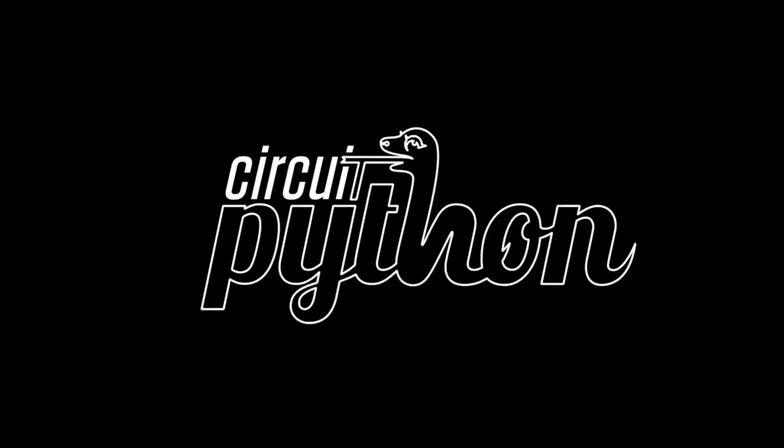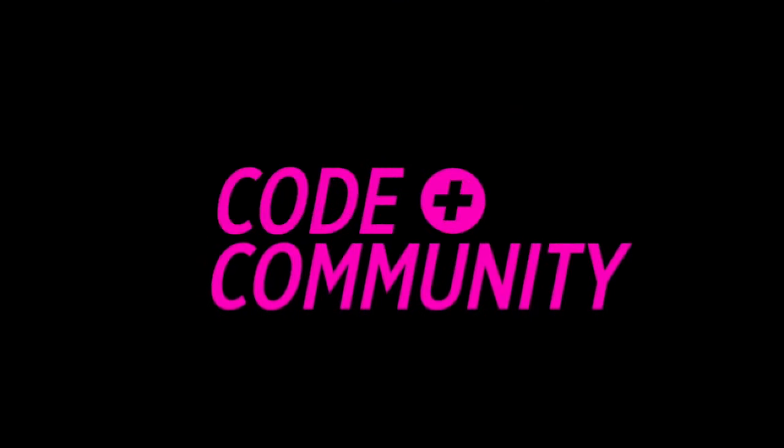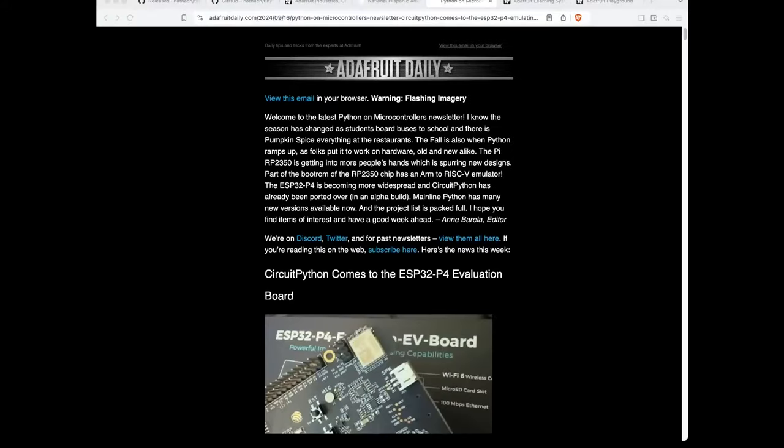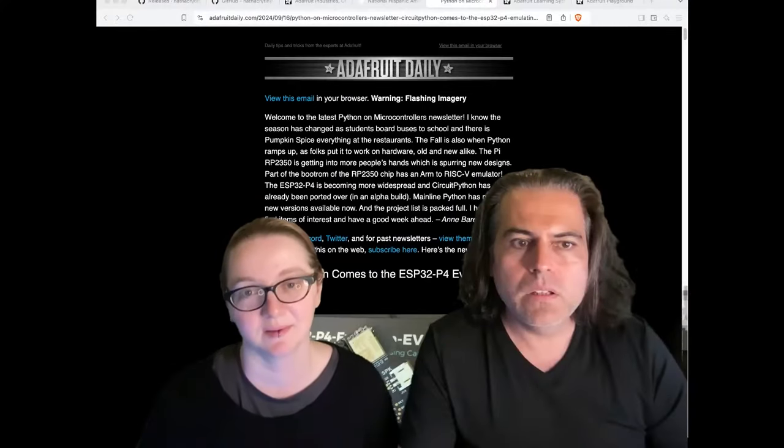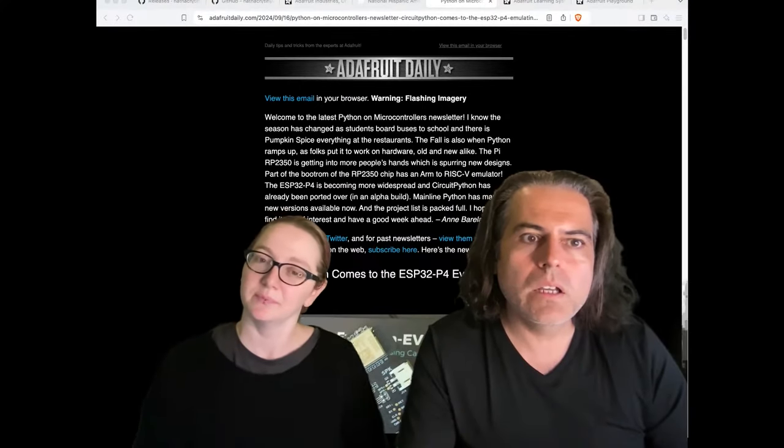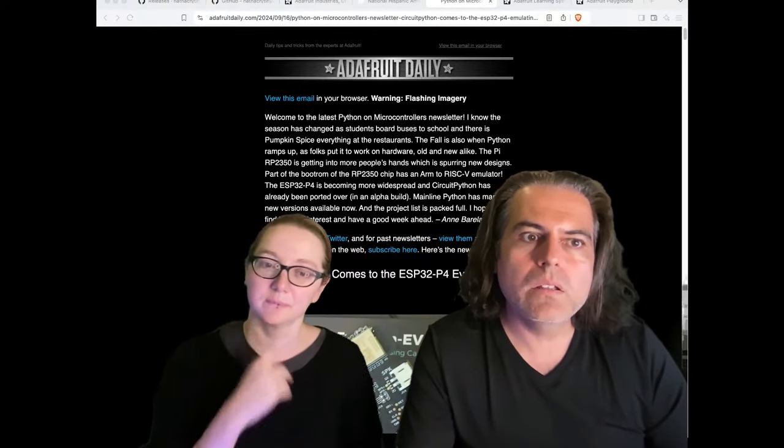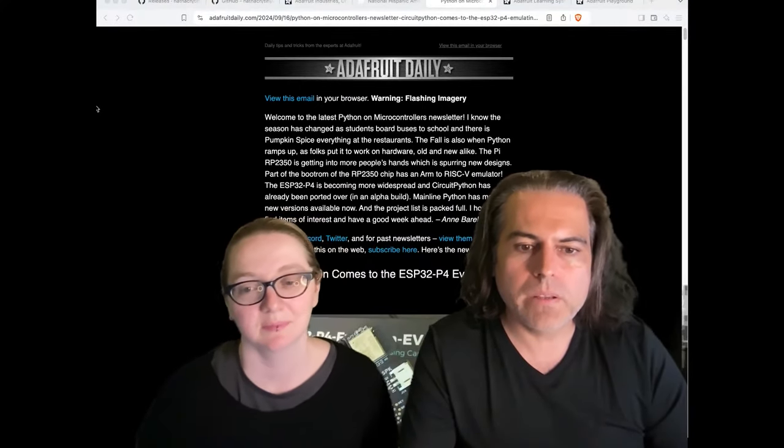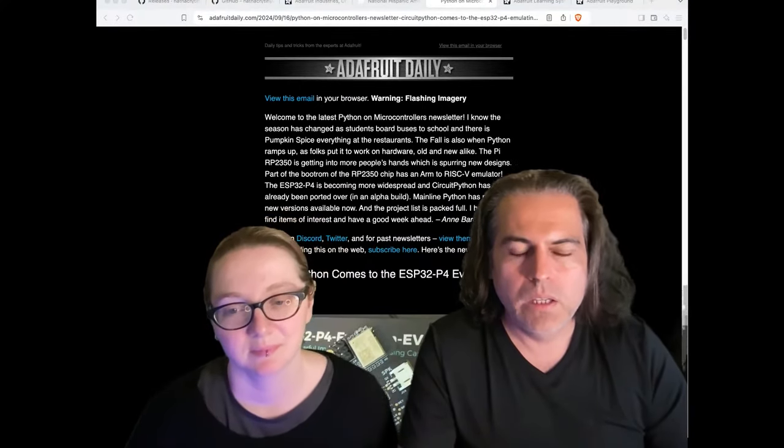It's Python on hardware time. Every single week we go over something really amazing and cool in the world of Python on hardware, Lady Ada, and does the newsletter. The newsletter is available every single week. I'll talk about that in a second.